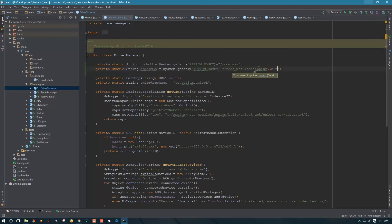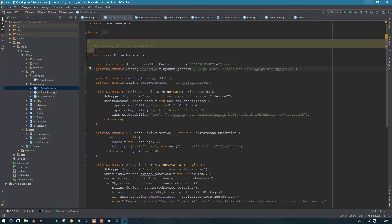We're also going to replace the two backslashes with one forward slash so this path is compatible with other operating systems and not just Windows.